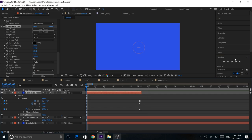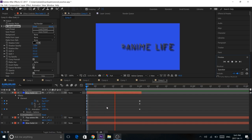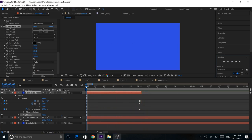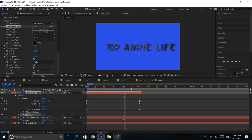Alright guys, this is how I do Element 3D text. And if you have any questions or concerns or anything at all, please leave a comment below and I'll try to help you out. And if you have any other ideas for tutorials or anything like that, leave a comment below.